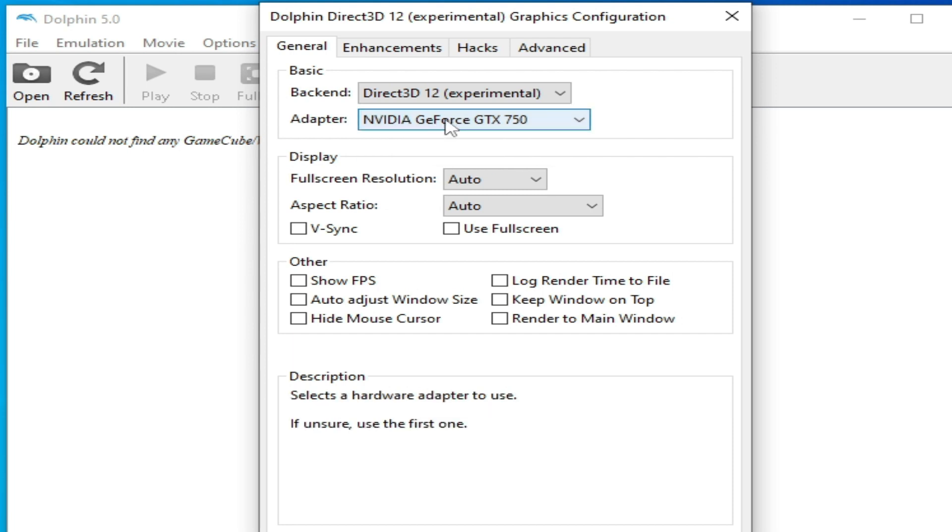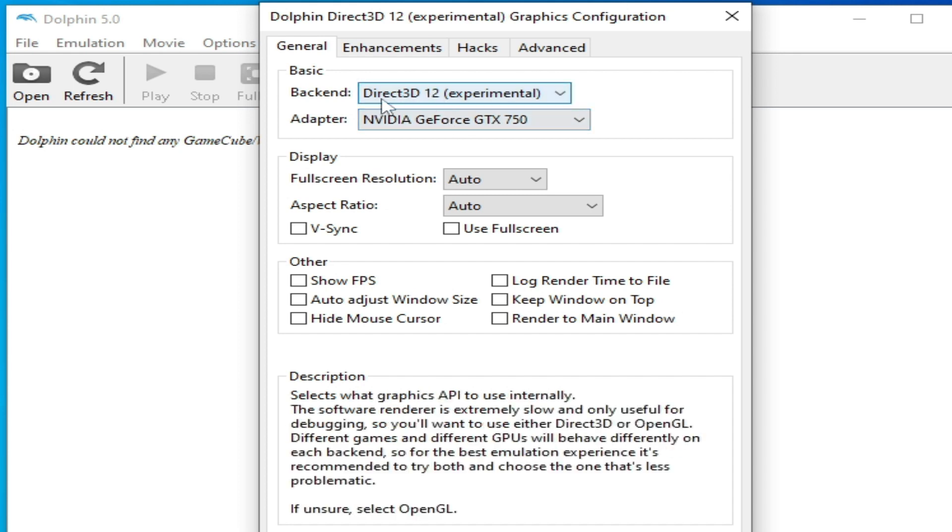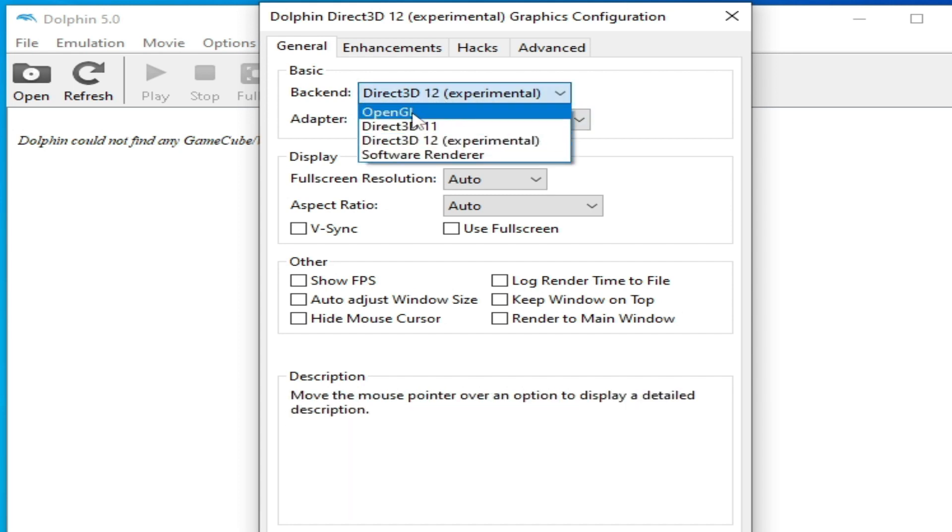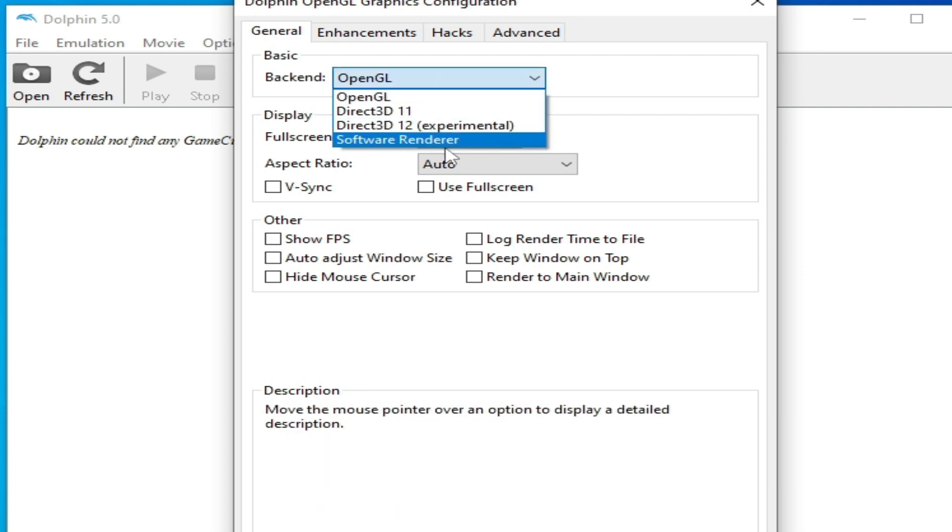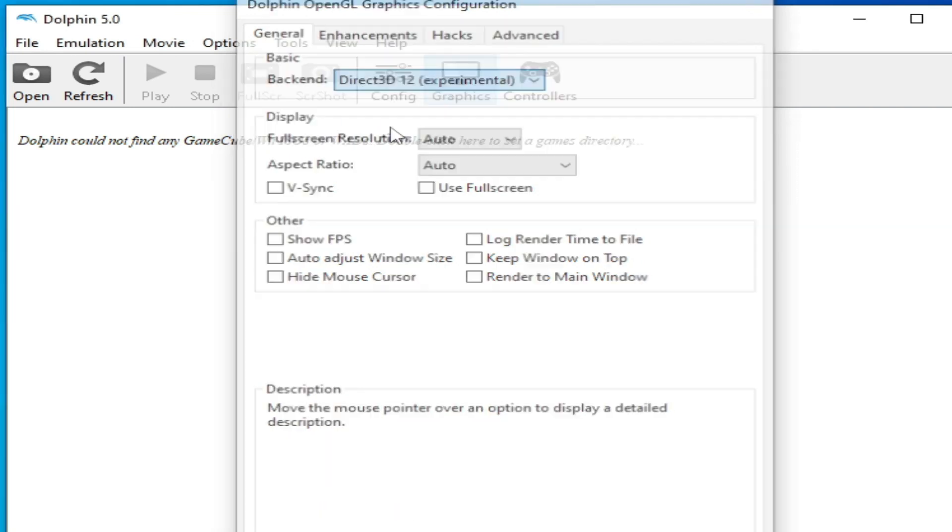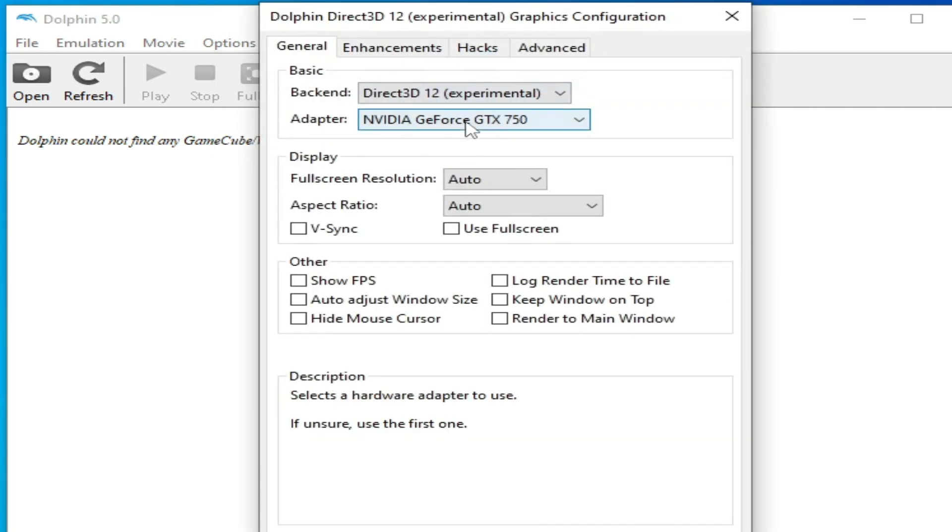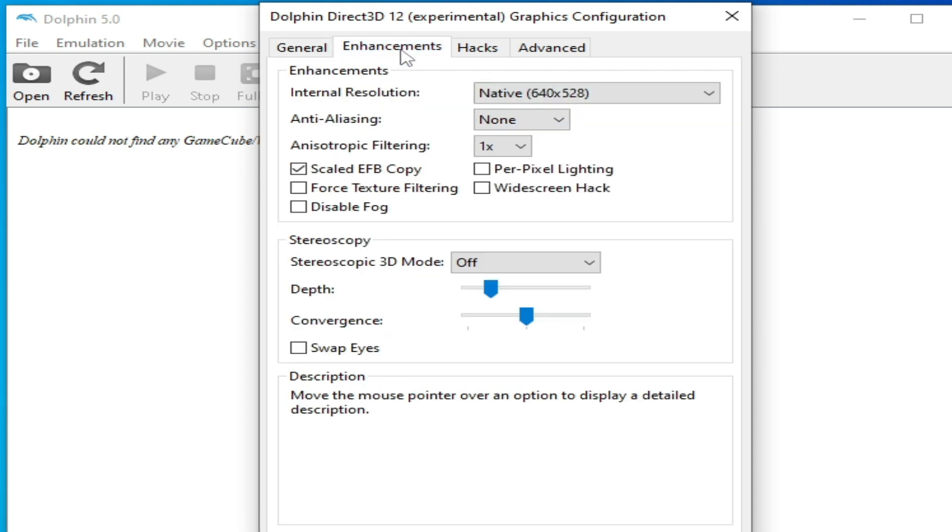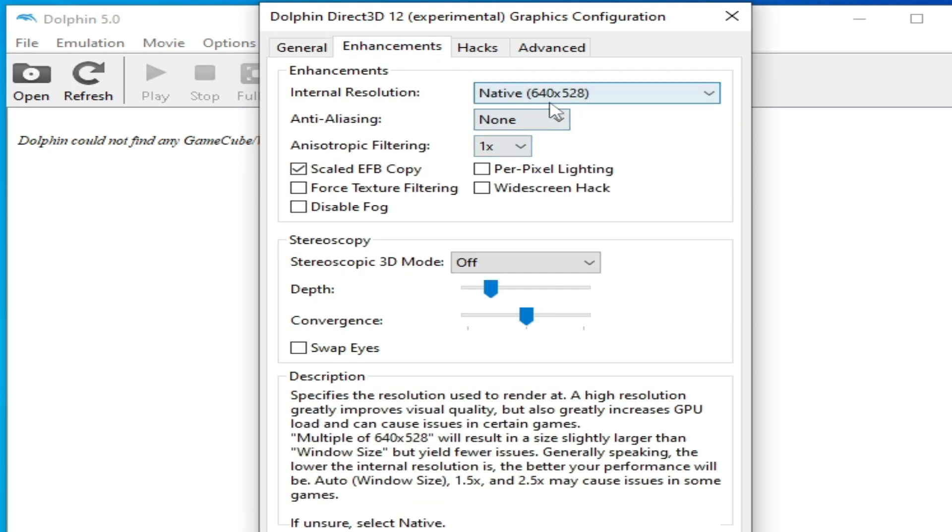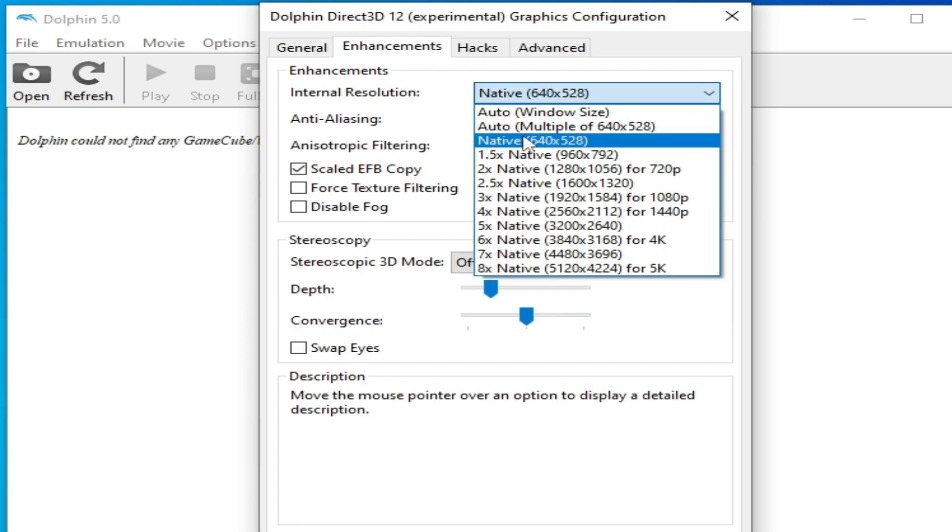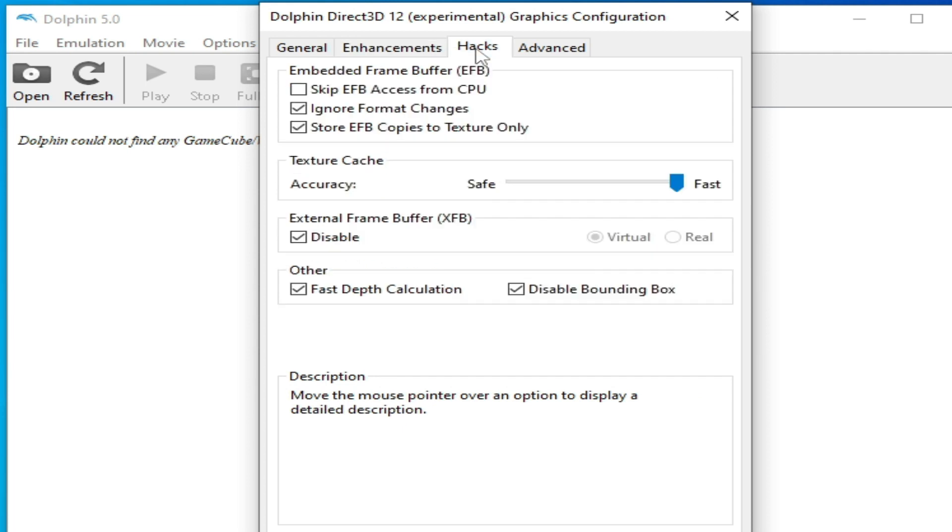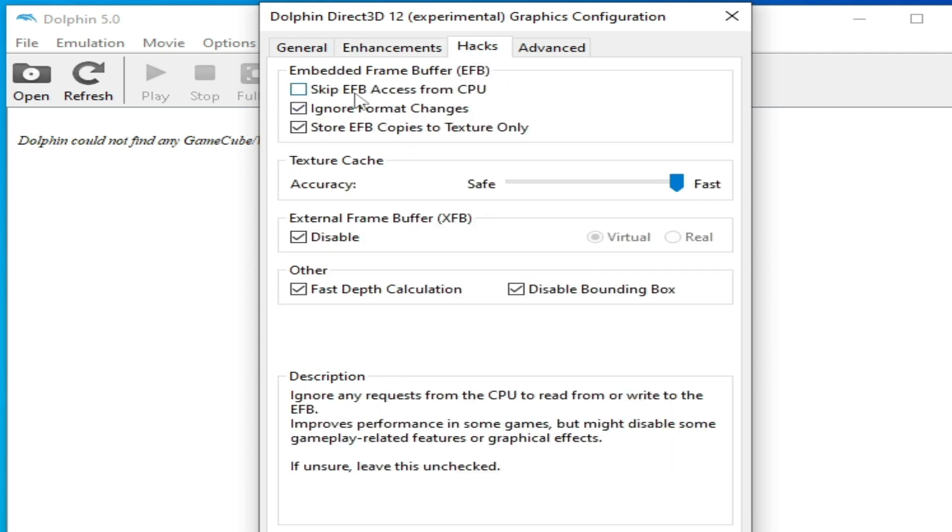If you don't have Direct3D 12 Experimental then select OpenGL from here, but I recommend this one. Select your GPU device and go to Enhancement and select from here Native and click here.